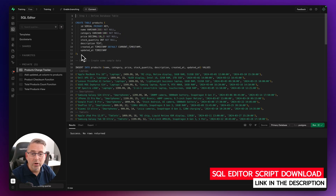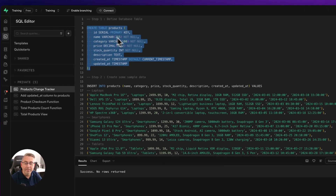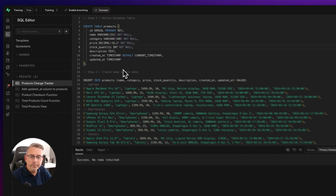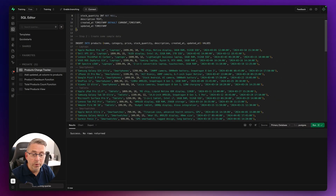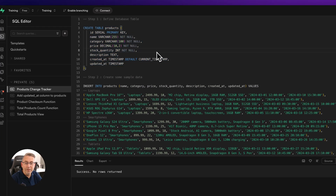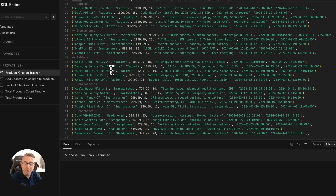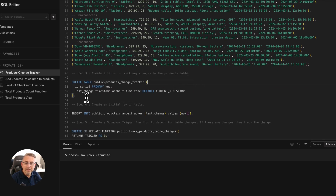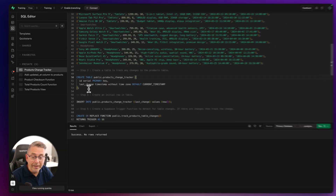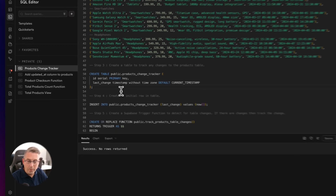Instead of setting up the table via the Supabase UI, I've got a SQL statement that creates the table. The next step inserts sample data — ChatGPT is great for this: copy your schema in and ask it to generate sample insert statements. Next we create the products change tracker table. It has a single row with a field called 'last_change' of type timestamp, which gets updated every time data changes. Step four inserts a default date into that row to get things started.